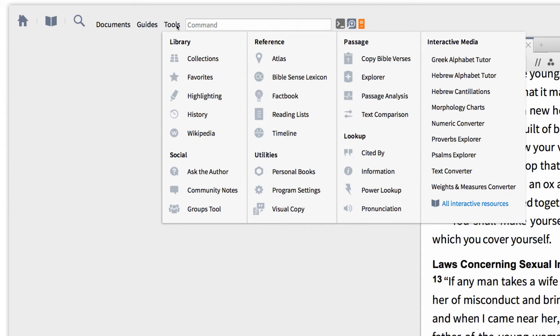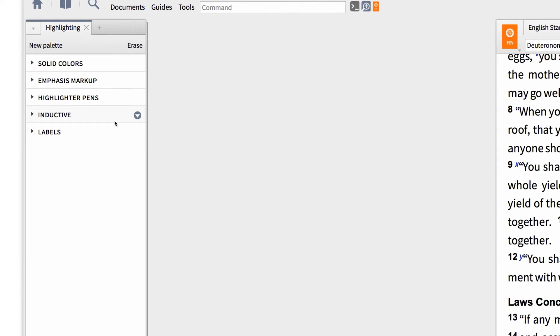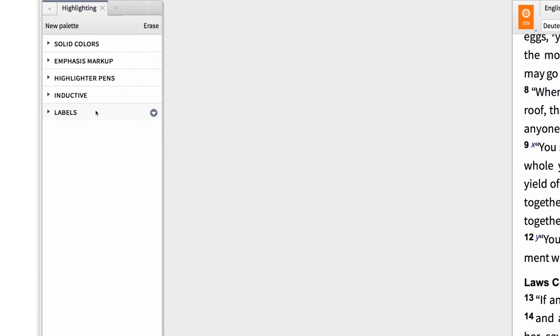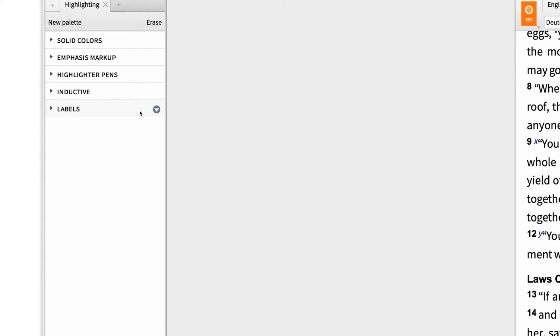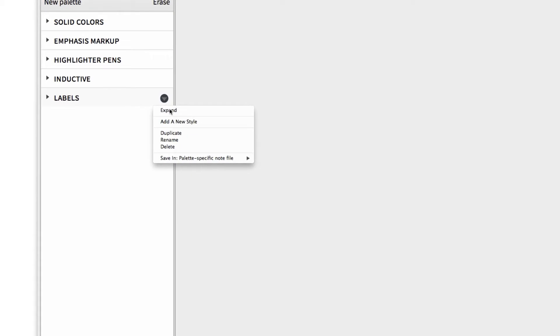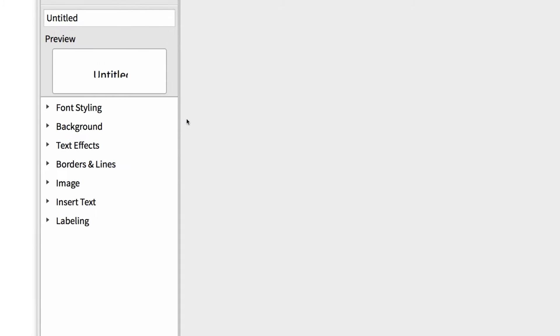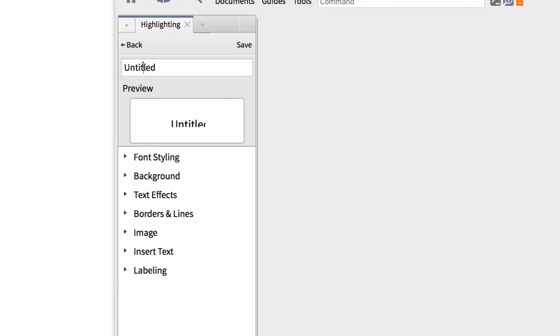First, I want to open up the Tools menu and select Highlighting. Then scroll down and hover over the section called Labels until the drop-down arrow appears. Click the arrow and from the options that appear, select Add a New Style.